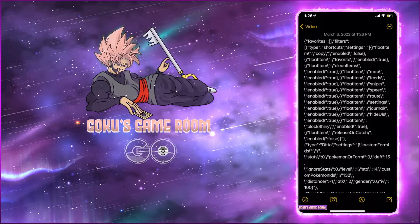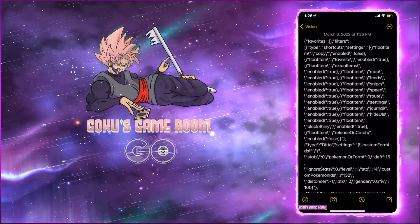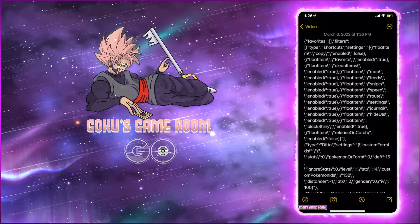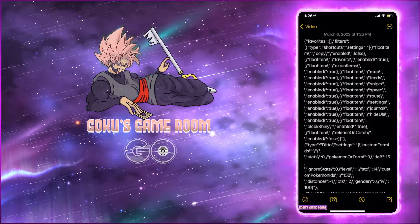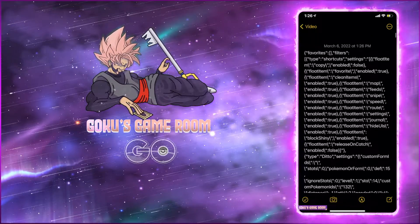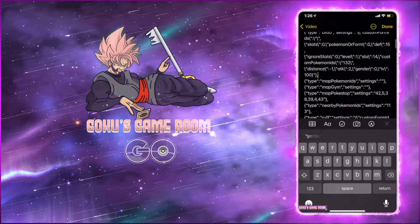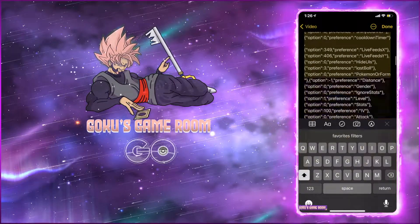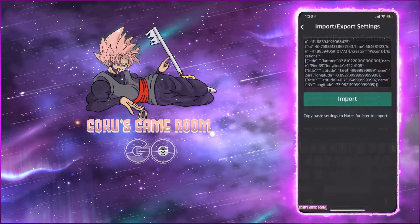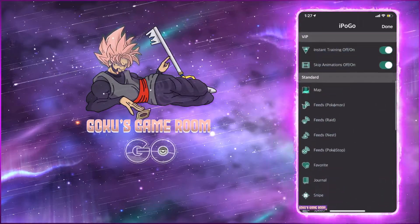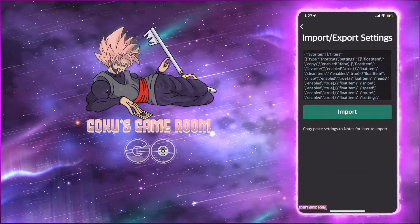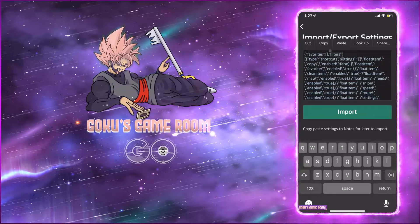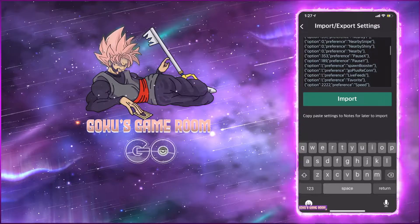This will be here until you delete it. So let's say you've got it saved in Notes and you have to reinstall — you'll do your reinstall using sideloadly, Signulous, or jailbreak. Once you've reinstalled and logged back into iPogo, come back to import/export settings. It may only have a small amount of default data in there — delete it, then double tap to paste all your saved data in there, and hit import.